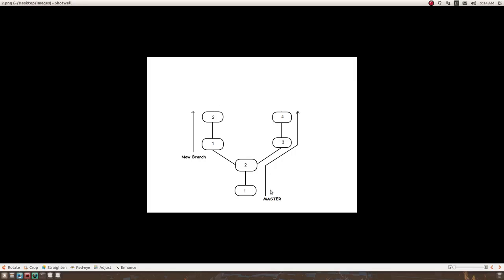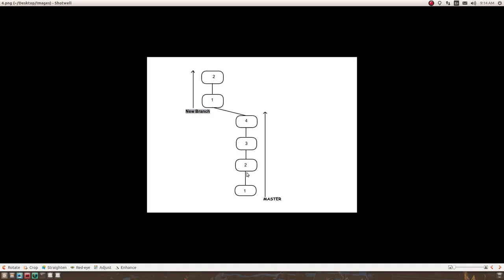The other way is rebasing. Back to the previous image — we had our base at commit number two. What if we could shift our base from commit number two to commit number four? That is what we do in rebasing. When we rebase, we are shifting our base forward, so instead of commit two, the new branch would have commit four as its base.